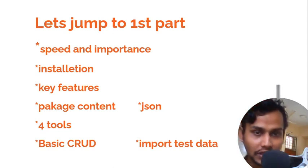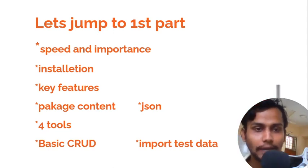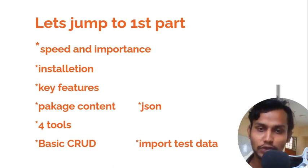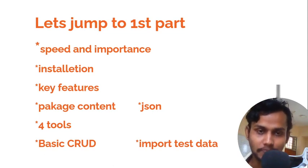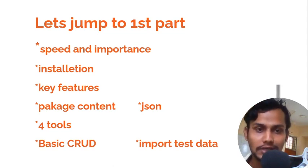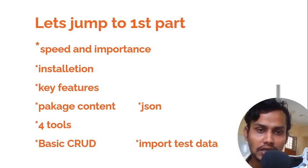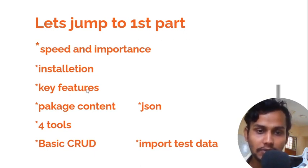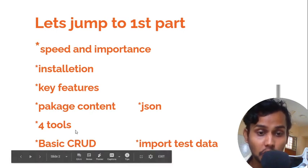Hi everybody, welcome to my new tutorial. Let's jump to the first part. As I mentioned in my earlier tutorials, I will explain in my first part: speed and importance, installation, key features, and package content. For tools, that means data management tools, you can use MongoDB to document, and we can CRUD MongoDB documents using these tools.